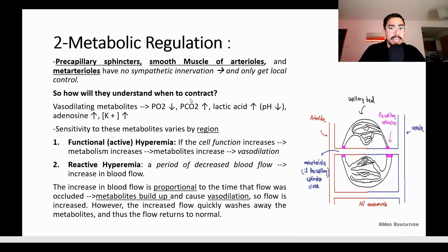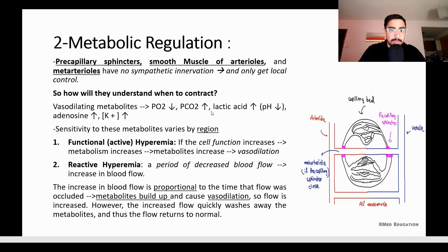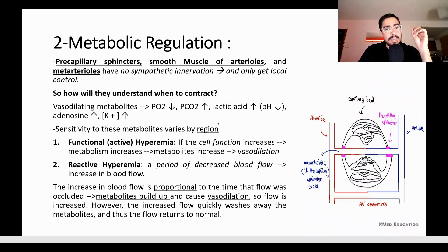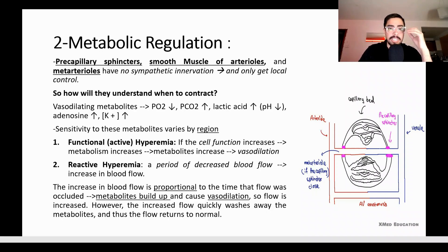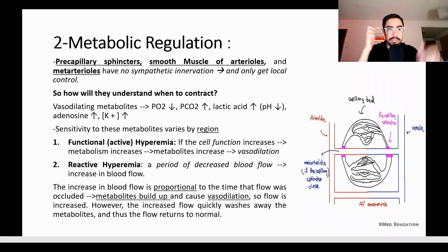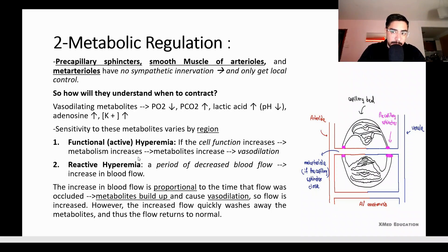For example, in the case of PCO2 — carbon dioxide — it is very important in the brain. If elevated CO2 is detected, vasodilation is very fast. There are two things to know when discussing metabolite regulation.